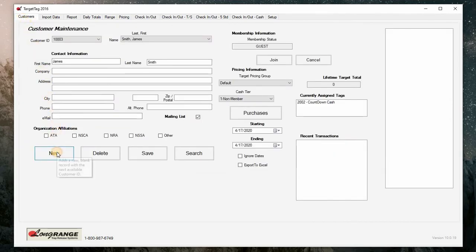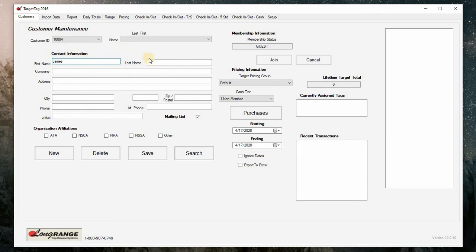To add a new customer, click new and insert a minimum of a first and last name. Click save.